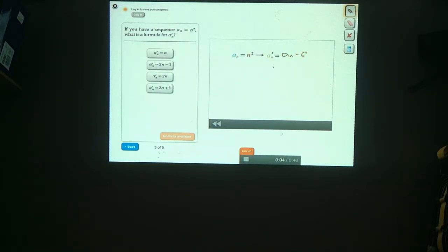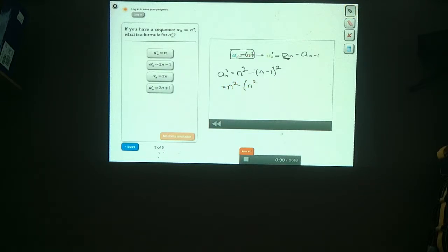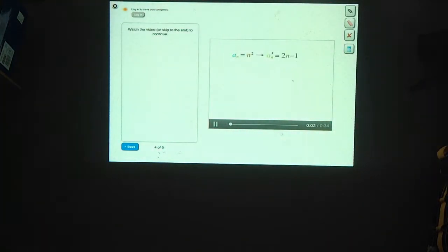A sub n prime is a sub n minus a sub n minus 1. The formula for a sub n is n squared, so a sub n prime equals n squared minus (n minus 1) squared. Expanding gives us n squared minus n squared minus 2n plus 1. Distributing the minus sign gives us n squared minus n squared plus 2n minus 1. The n squareds cancel out, and we're left with 2n minus 1.